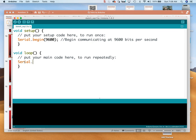So Serial.println — and again I'm going to make a double set of parentheses — and I'm just going to print the number one, and I put a semicolon at the end of that line. I think this is a full program here. This little button up here is the upload button, so it compiles it and turns the pseudo-English into ones and zeros that the Arduino can read. So let's upload it.